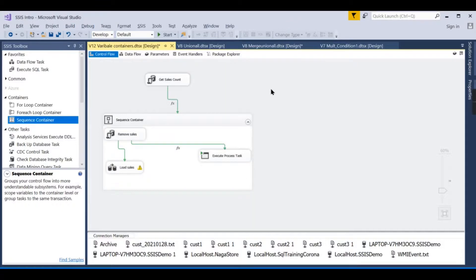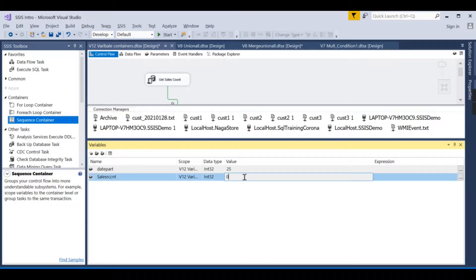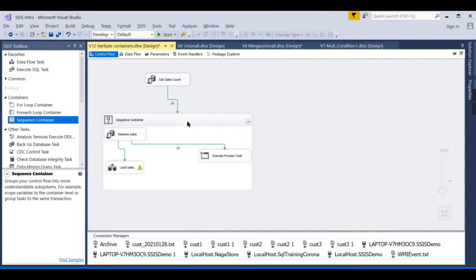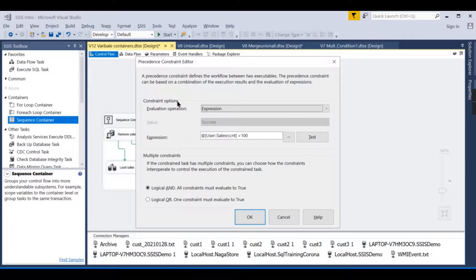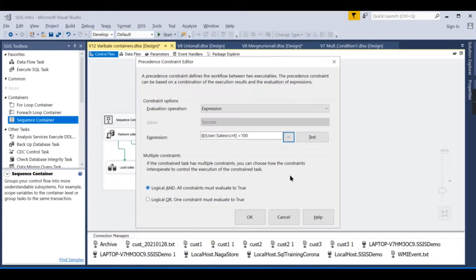You can see in the Variables window that sale_src_cnt is currently zero. Let's change its value to 10,000 to simulate what happens during execution. Now the condition evaluates to true — 10,000 is greater than 100 — so the flow would proceed.